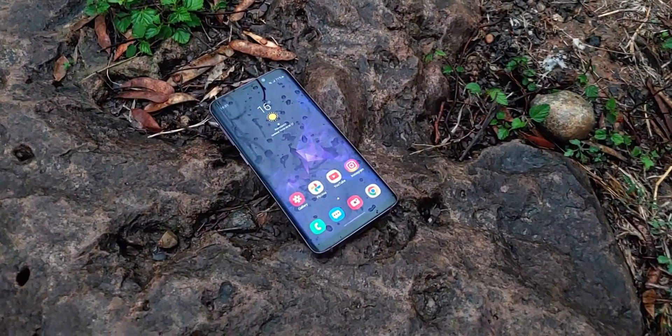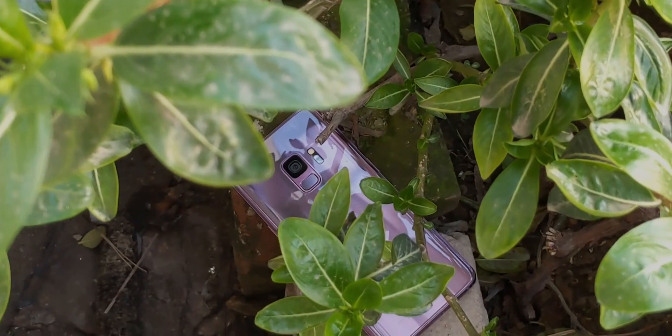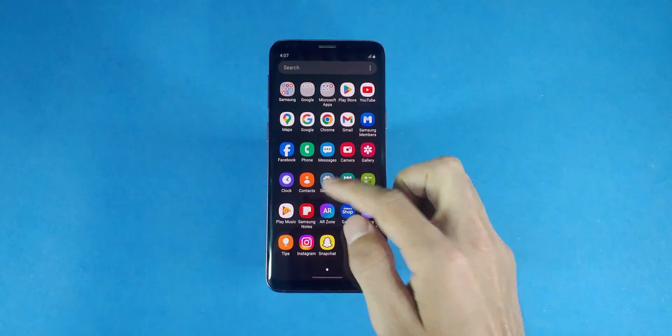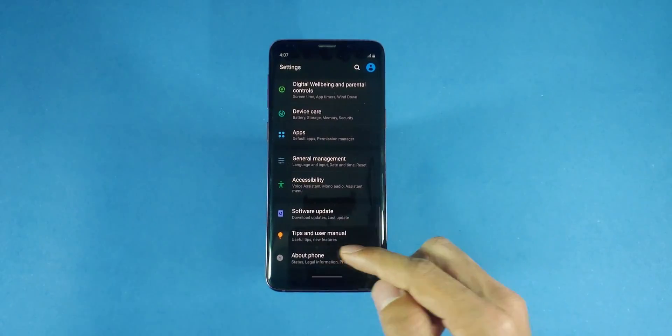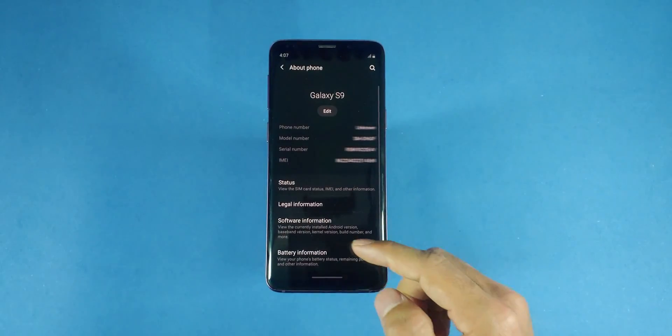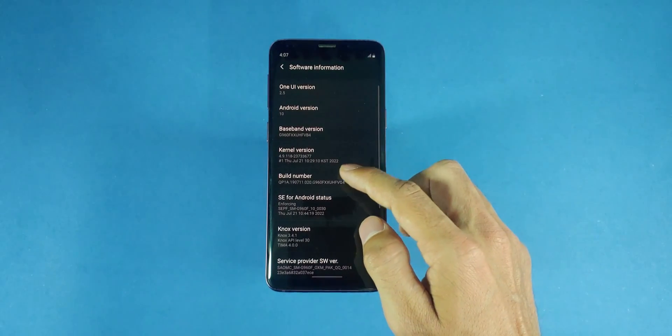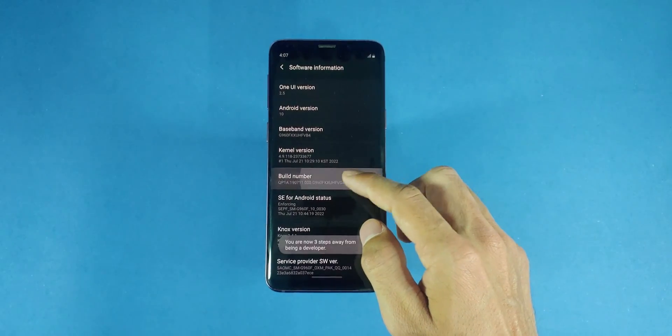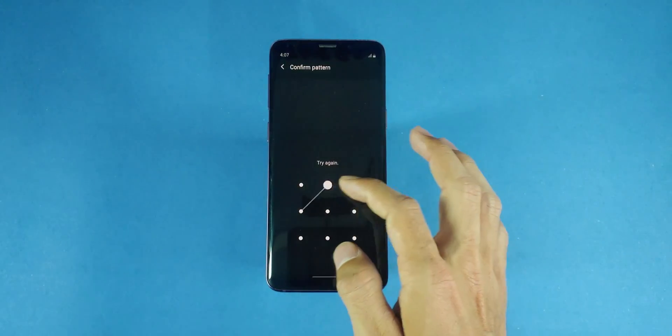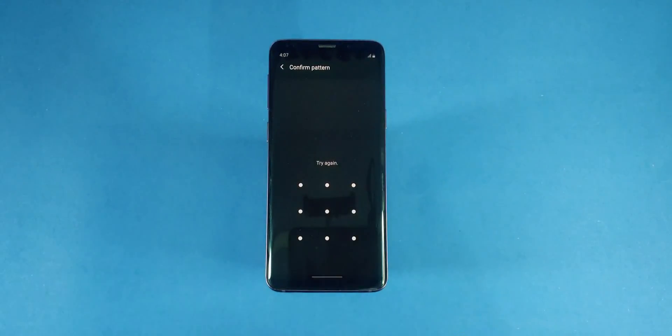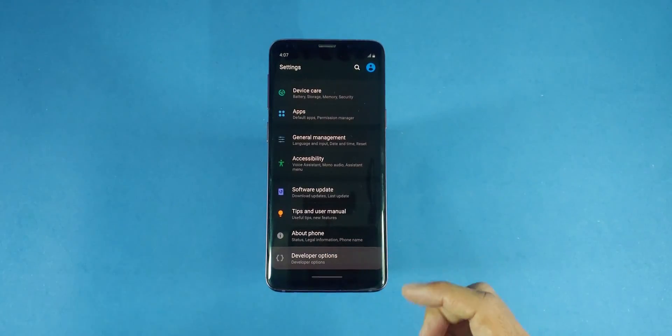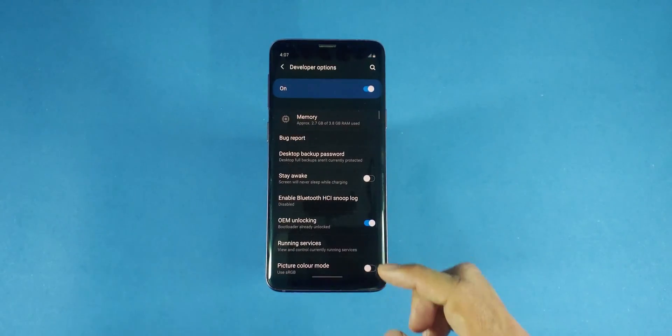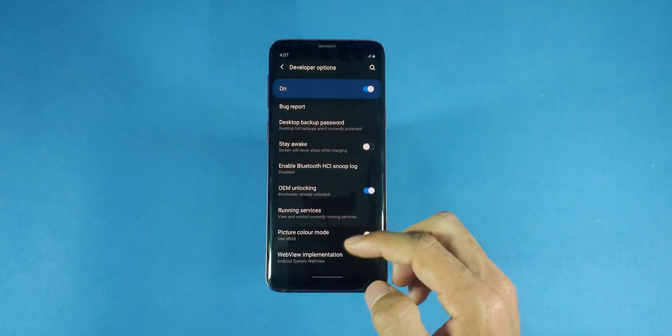Now, the next step is to enable developer options and OEM unlocking. To do this, open settings, go to about phone, then software information and tap on the build number 7 times to enable developer options. After that, go back to the settings menu, choose developer options, scroll down and enable OEM unlocking and USB debugging.